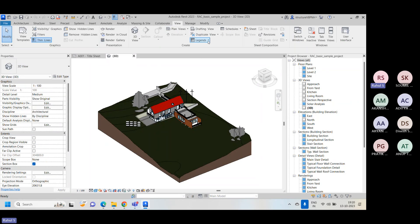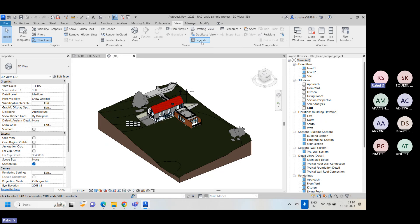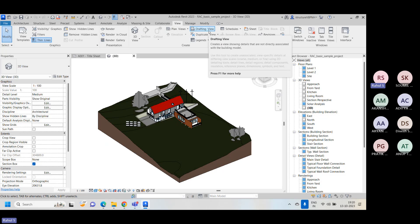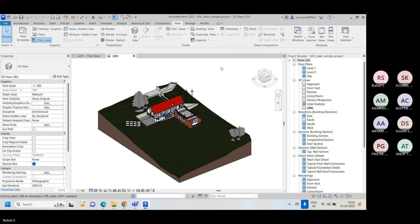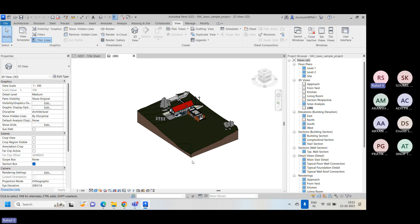In the view panel you will find the drafting view, duplicate view, legends, keynotes. These are basically the detail elements we are utilizing for each and every activity - whether it's 3D modeling, sheet creation, annotation, scheduling - we need different types of views, and each view has its own area of working or different capabilities.